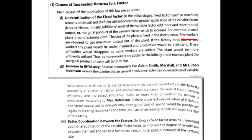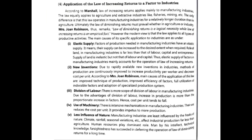The third cause is better coordination between factors. When variable factors increase, proper coordination with fixed factors improves, which increases the utilization rate of fixed factors, leading to higher production.